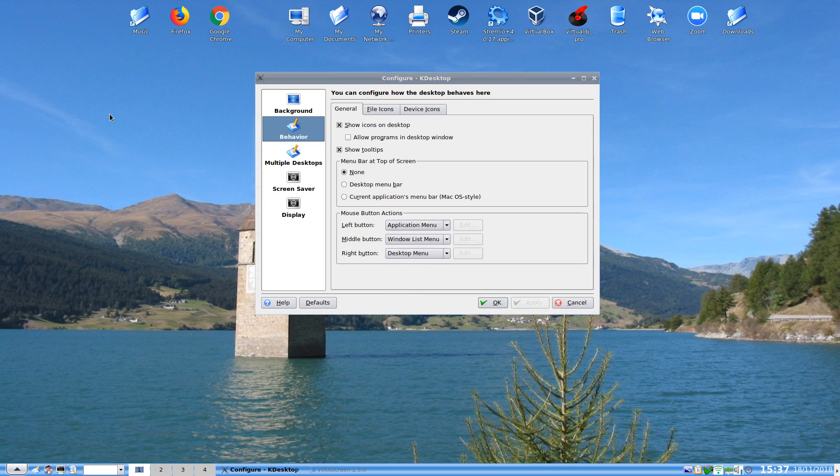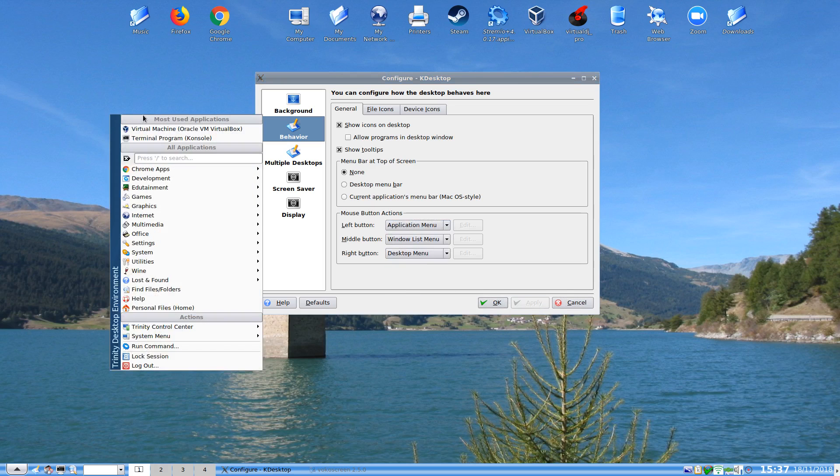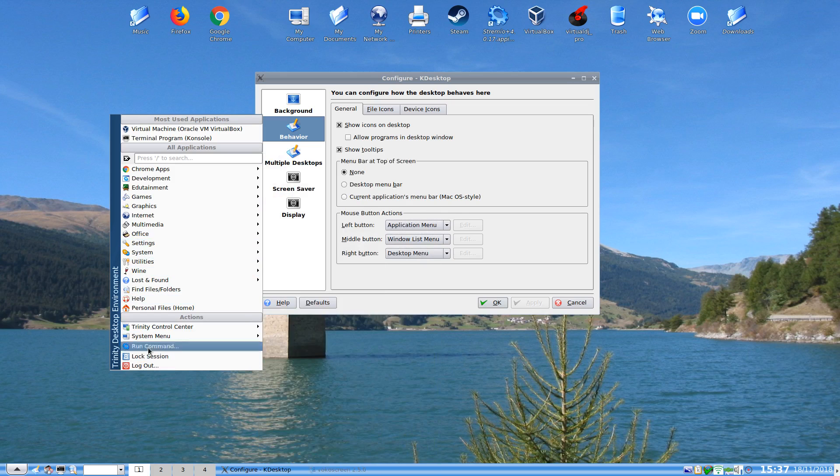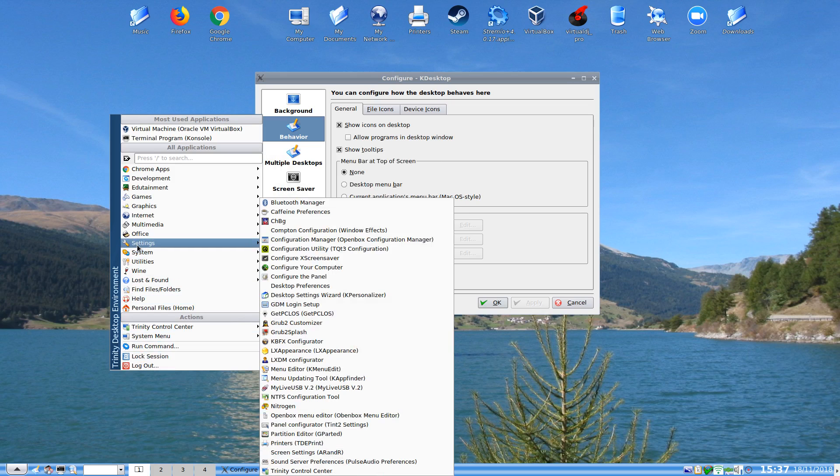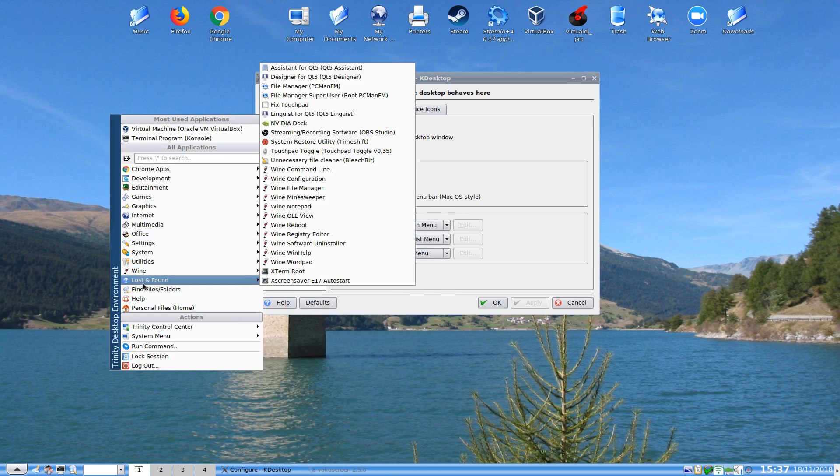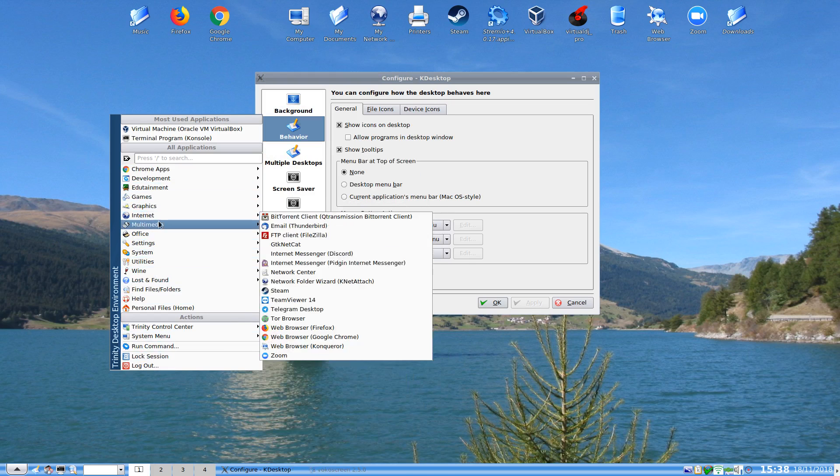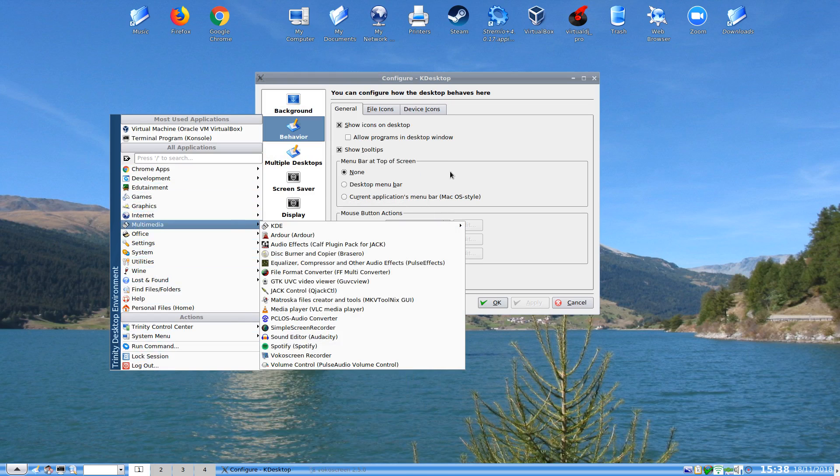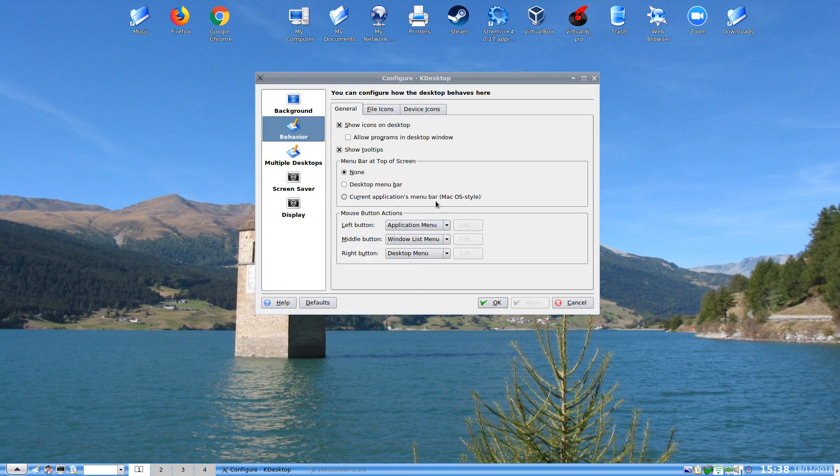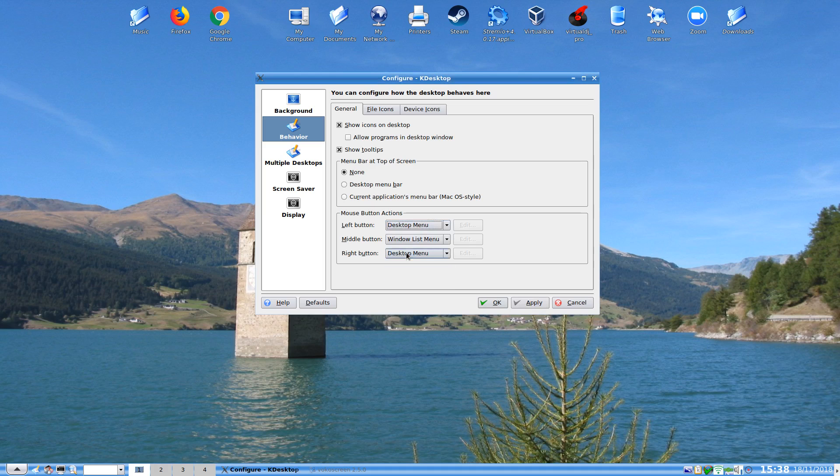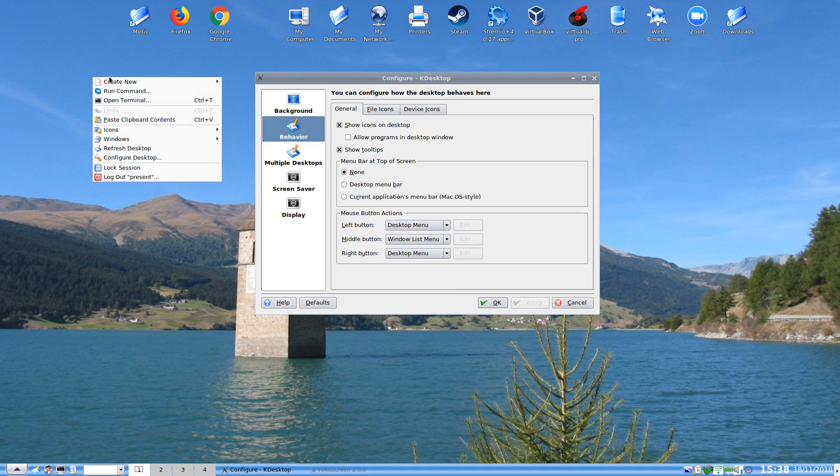And I left click the desktop, you can see here I have now the menu system for Trinity. Or we can do a window list or we can do a desktop menu which will be more or less the same one as the right click menu now. As you can see, the right click menu down here does say OK.